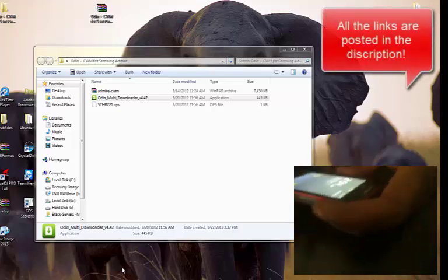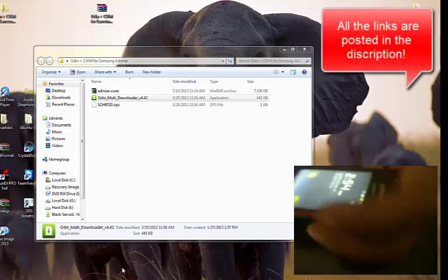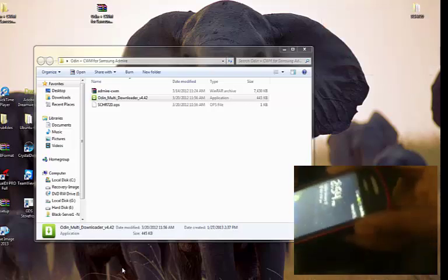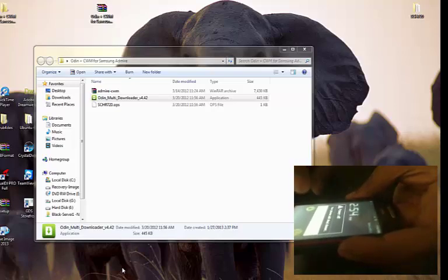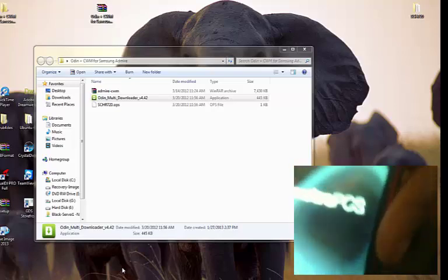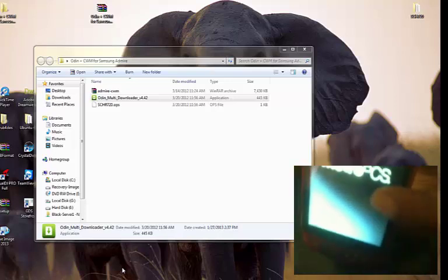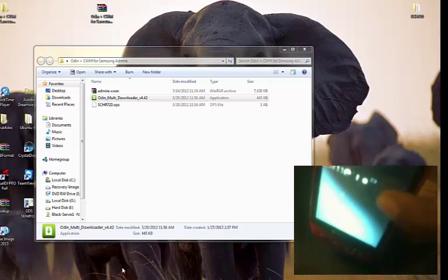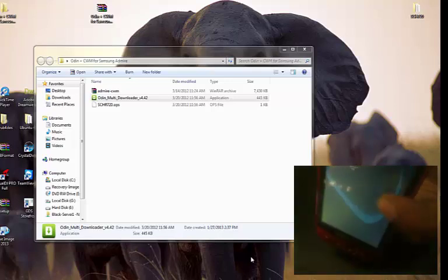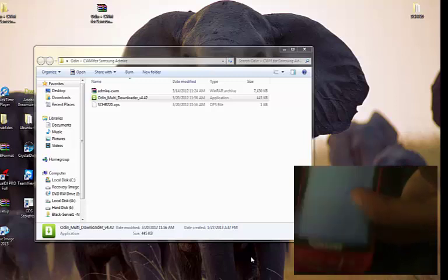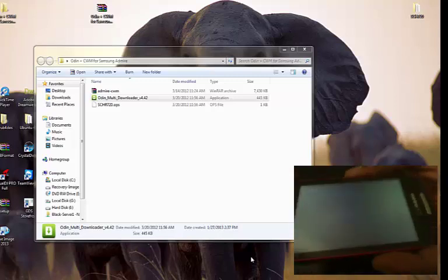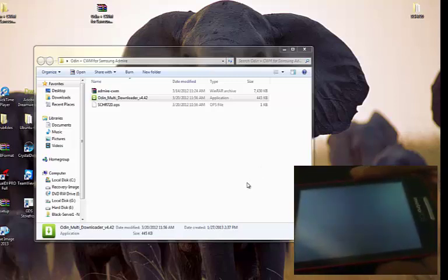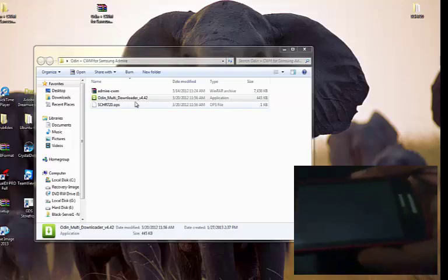All the links are posted in the description. Right now I'm turning the phone off, and once the phone is off I'm going to remove the battery as well. I also downloaded the software that's needed: the Odin multi-downloader, the OPS file, and the TAR file. It's all in the description. Now I'm still waiting for the phone to turn off.